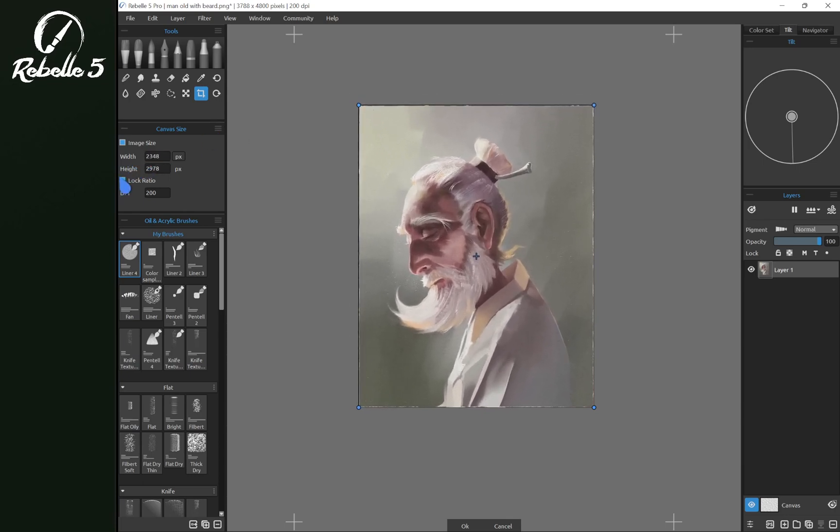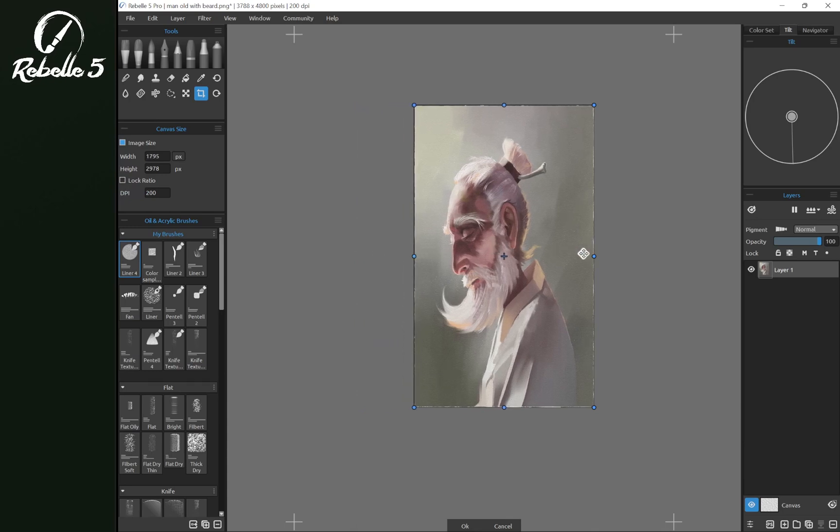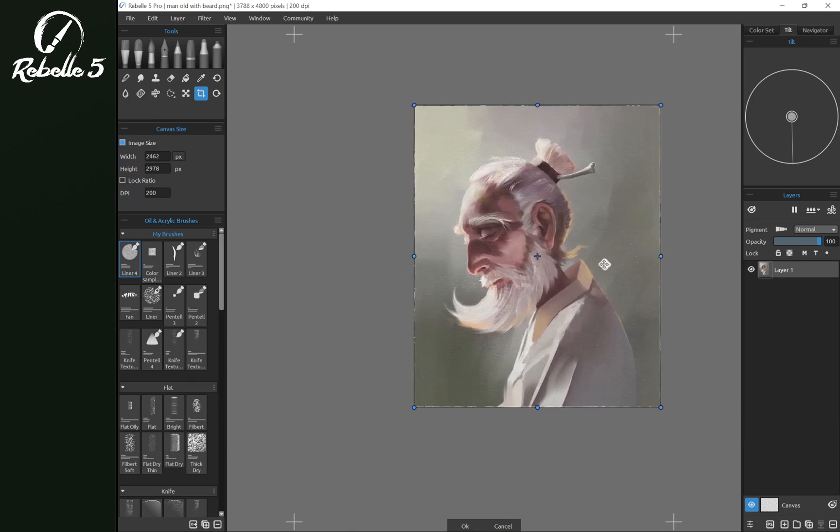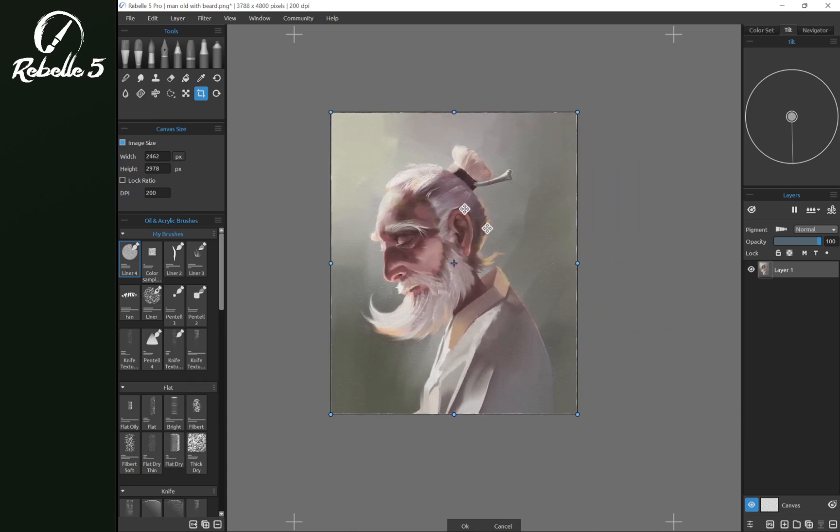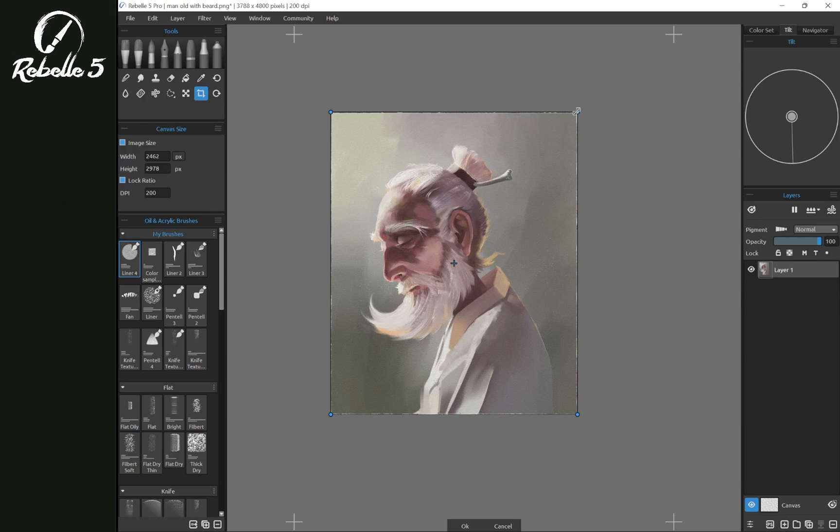If we want to change the image size and the aspect ratio we can uncheck lock ratio. Notice that we can pull in, shrink, and transform the shape of this image. We're going to choose lock ratio and then adjust it a little bit larger.